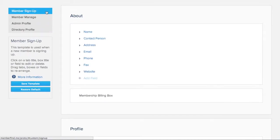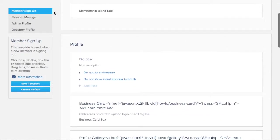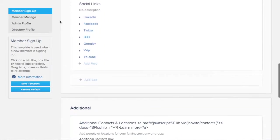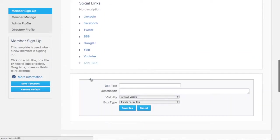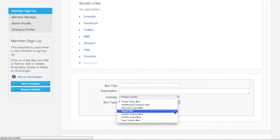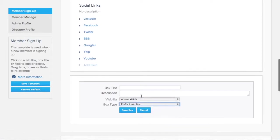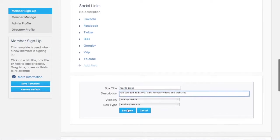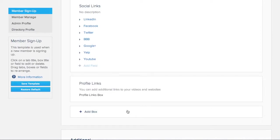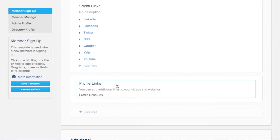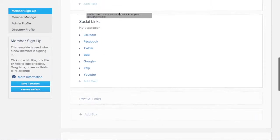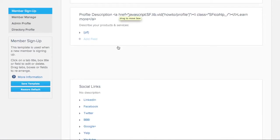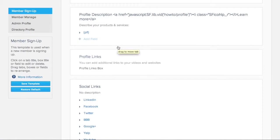Let's add the profile links on the Profile tab. Click on Add Box and select Profile Links. Here, we are going to add a title and description to let members know what this is for. Clicking on Save Box creates the new Profile Links box. If we want to place this box right below the profile description, we can drag and drop this box into place.